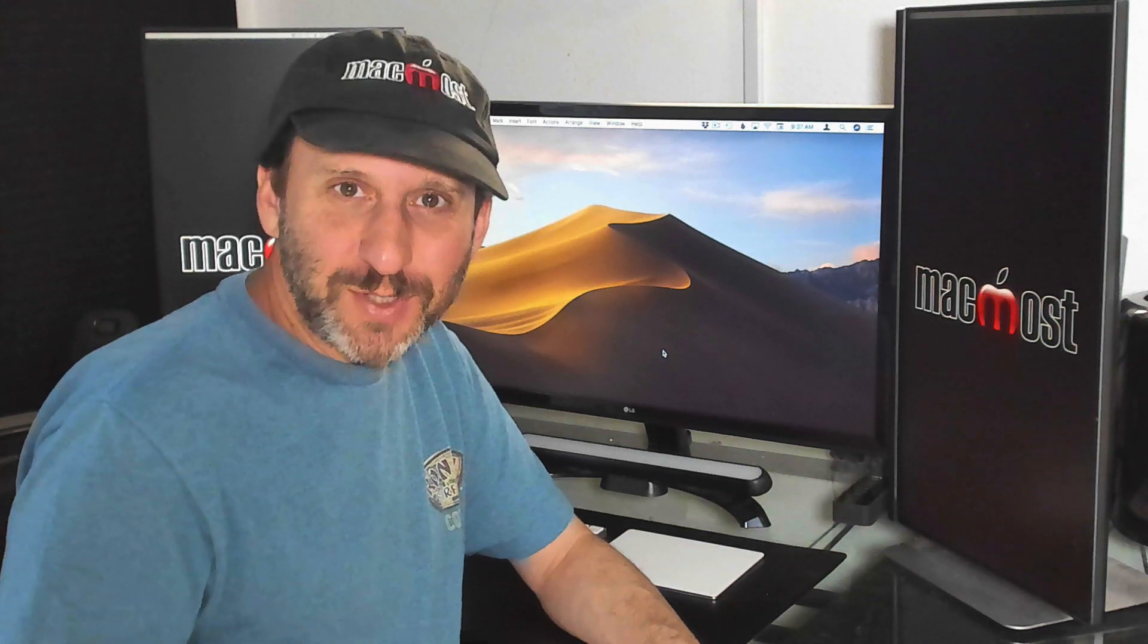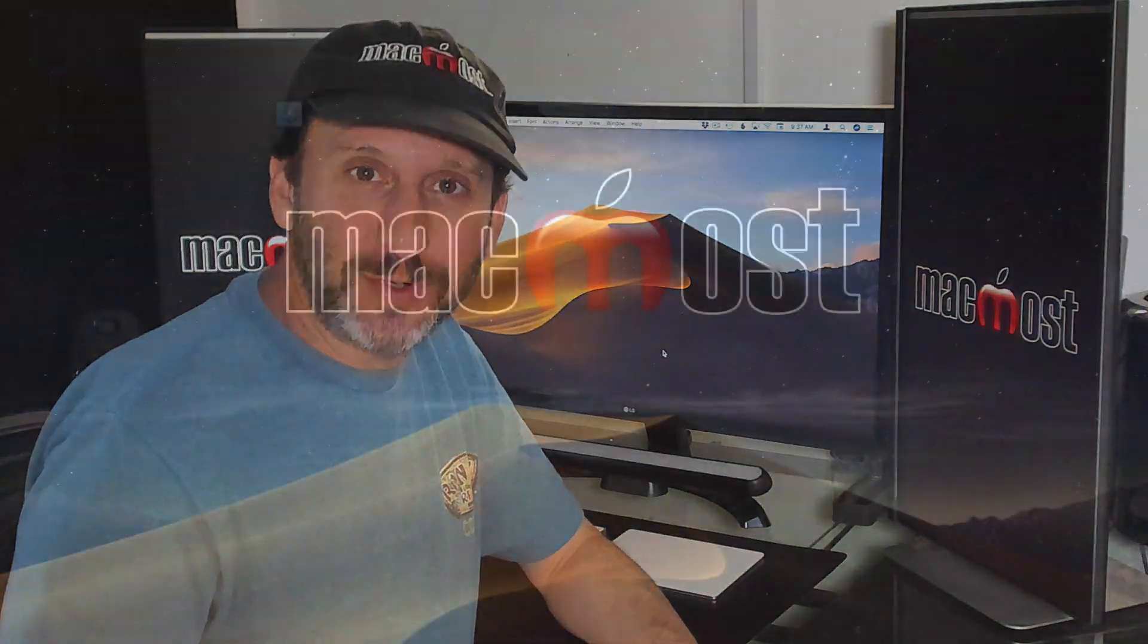Hi, this is Gary with MacMost.com. Let me show you two ways that you can encrypt files so no one can get to them without a password.